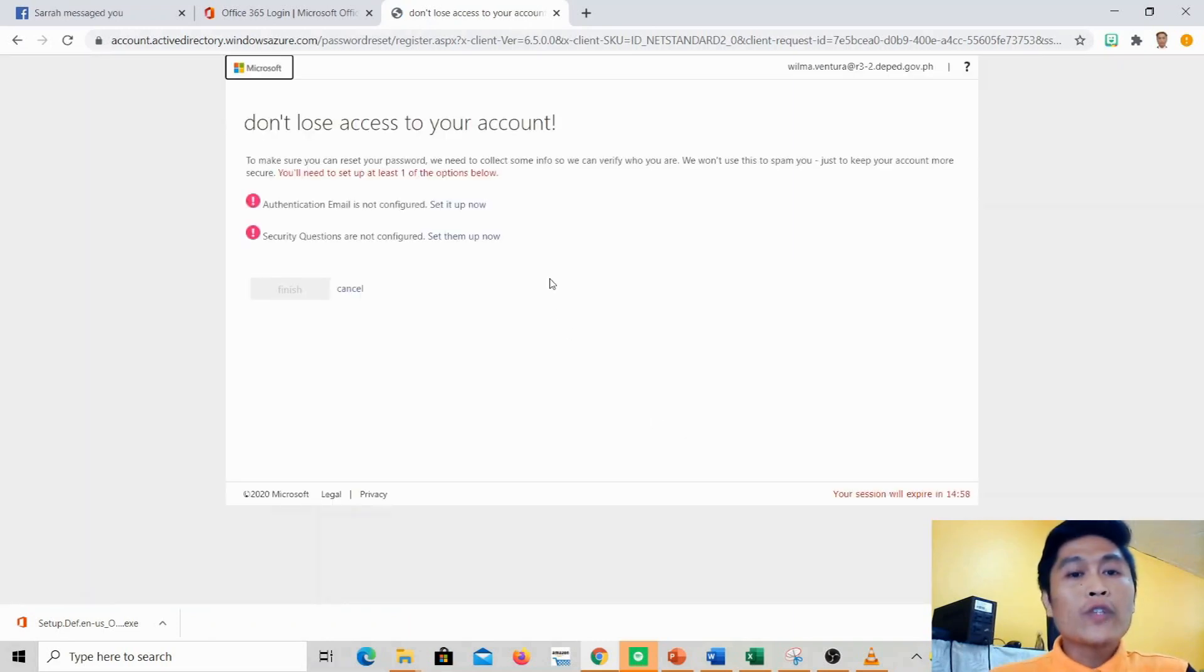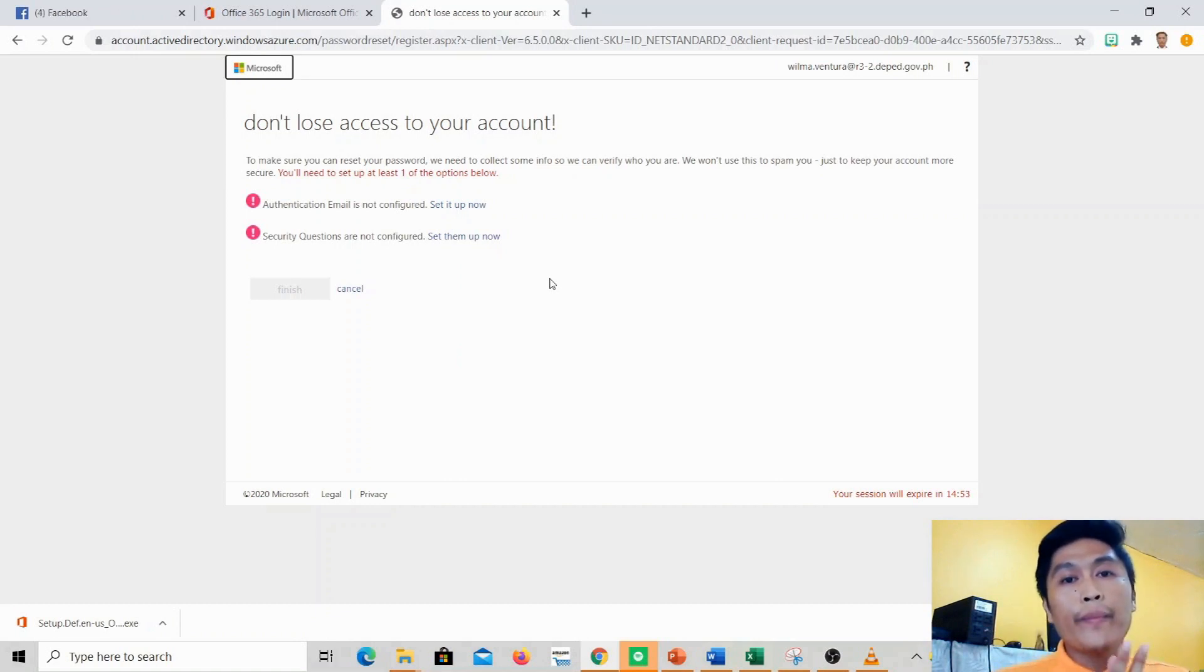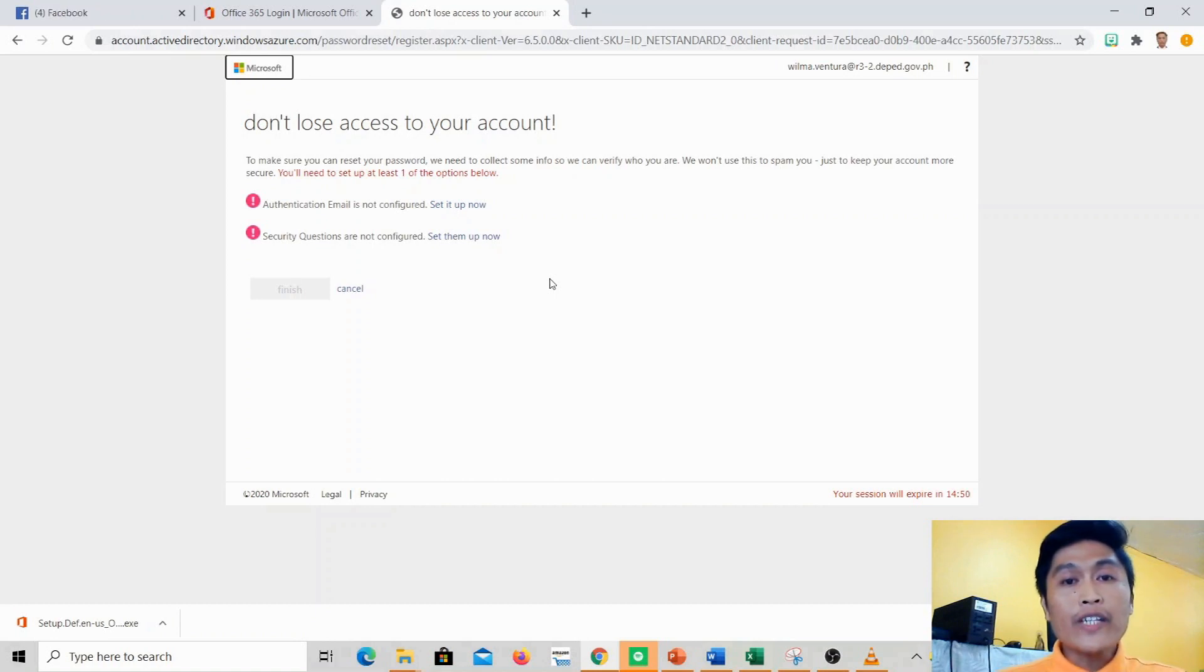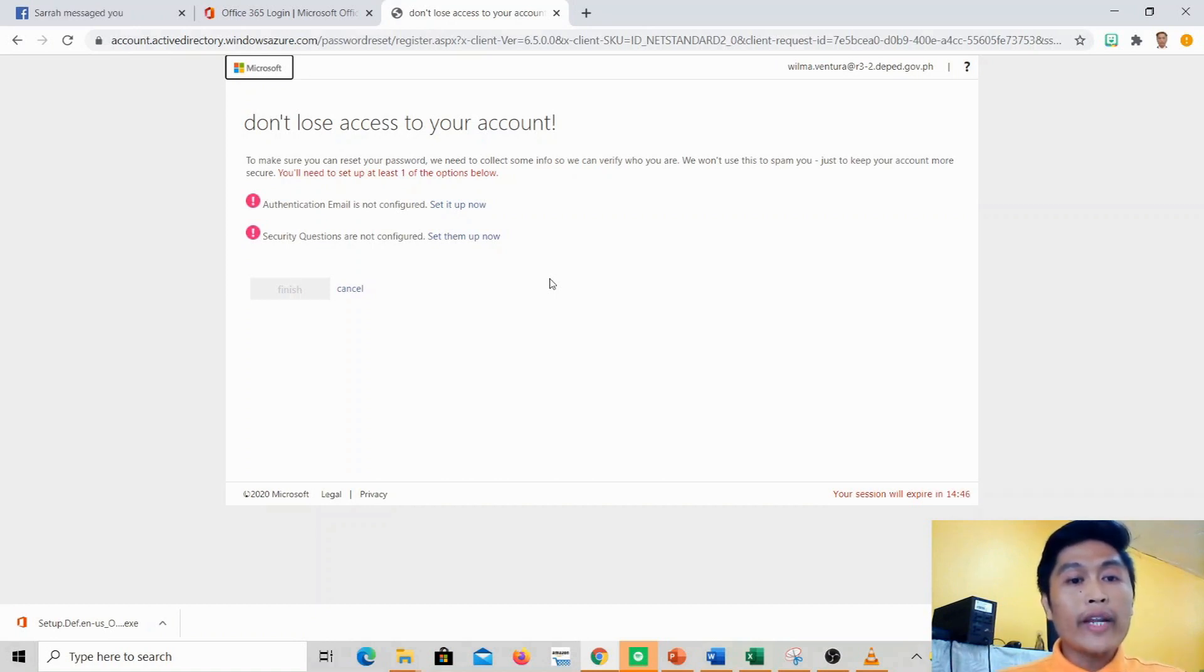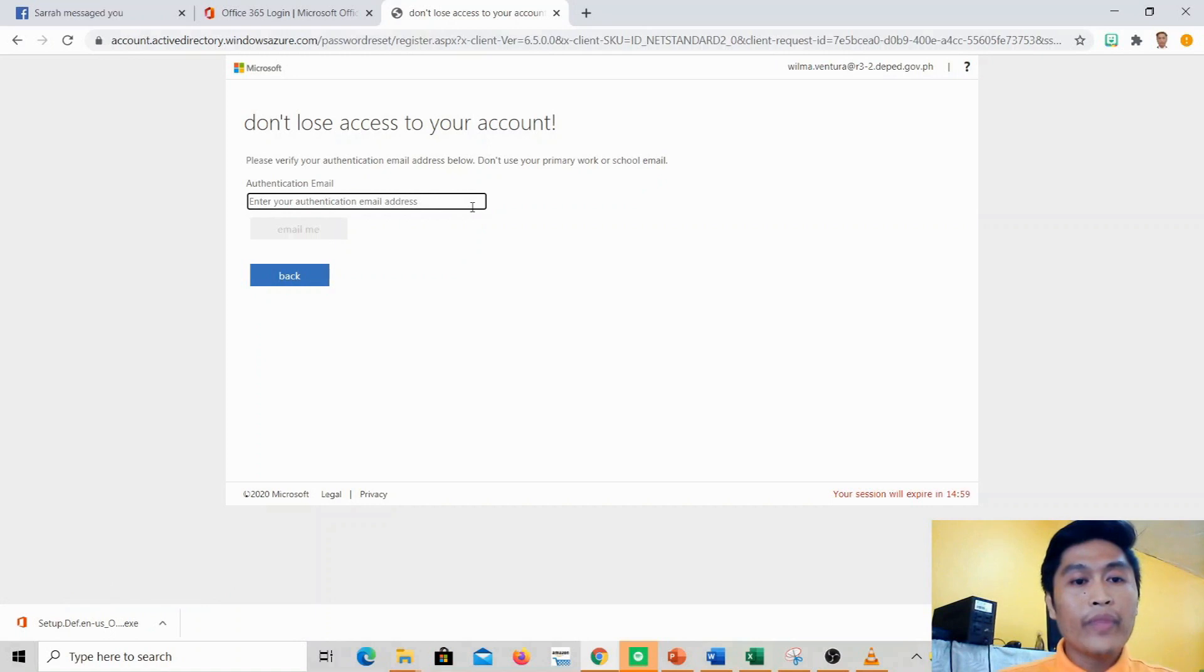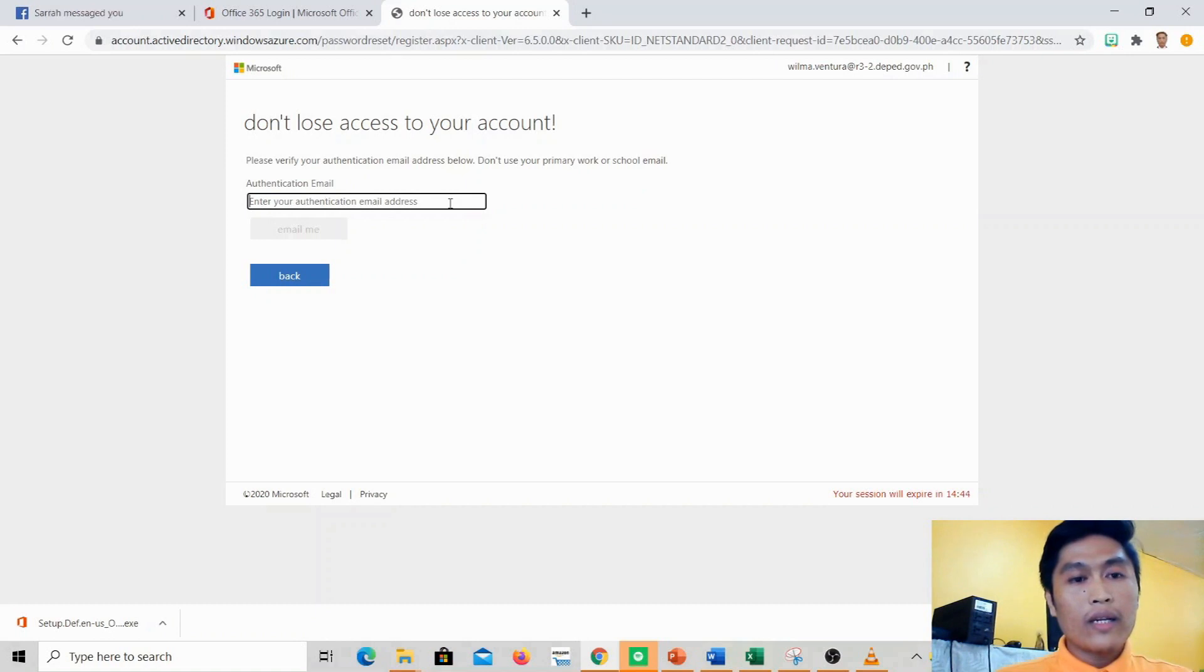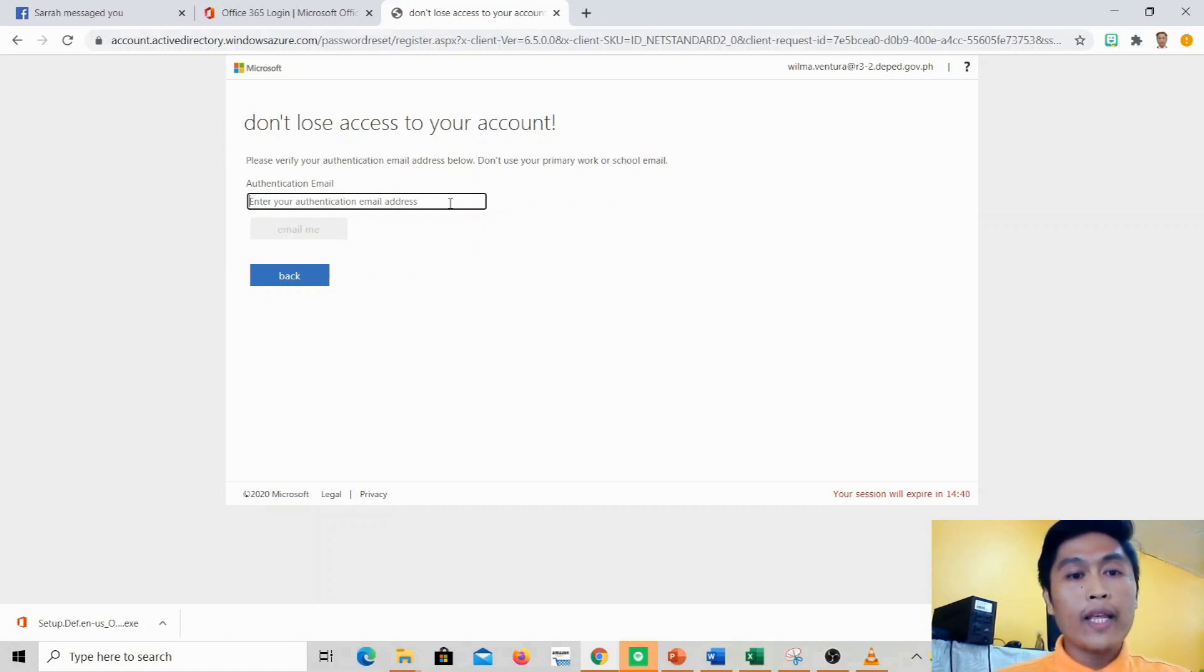Now we'll do the authentication. There are two ways to authenticate: the first one is to authenticate using email, and the other is to answer security questions. We'll set up the authentication email now. You'll just enter your personal email address here, so I'm just gonna go ahead and enter the personal email to verify the account.